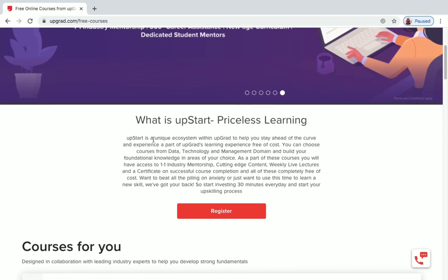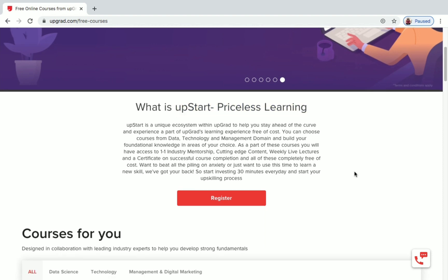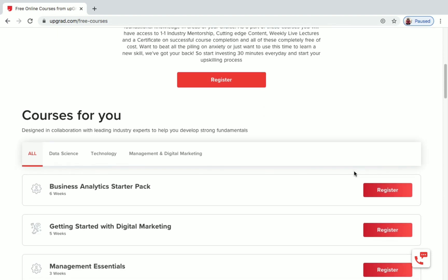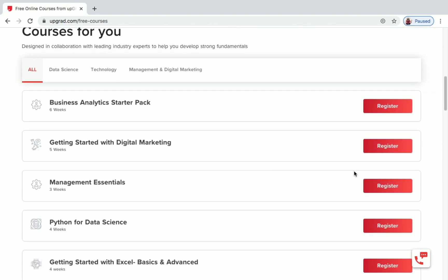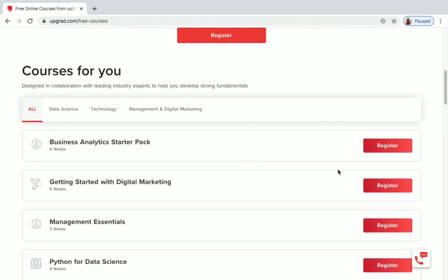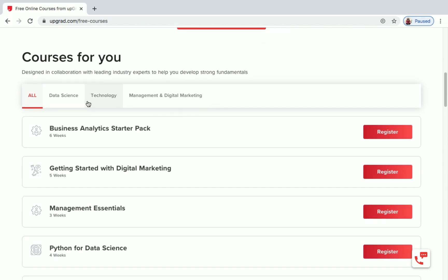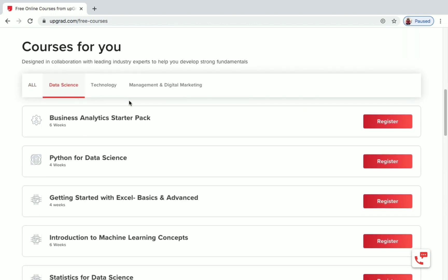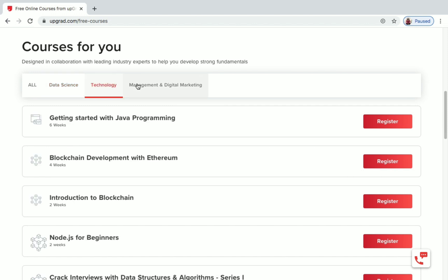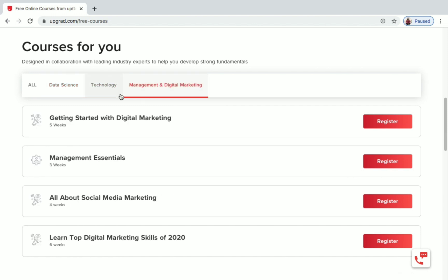They call this program 'Upgrad Priceless Learning.' The three main categories under which these free courses fall are: Data Science, Technology and Management, and Digital Marketing.